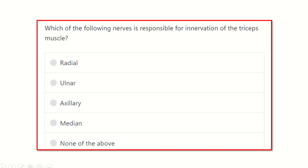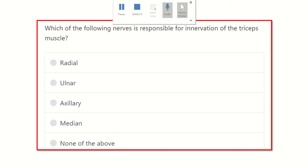Hello everyone, welcome to another video for the MRCS exam. This video is dedicated for the MRCS examinee who wants to pass the MRCS exam very easily. This is the question and answer session, which will give you better preparation for the MRCS exam and help you a lot.